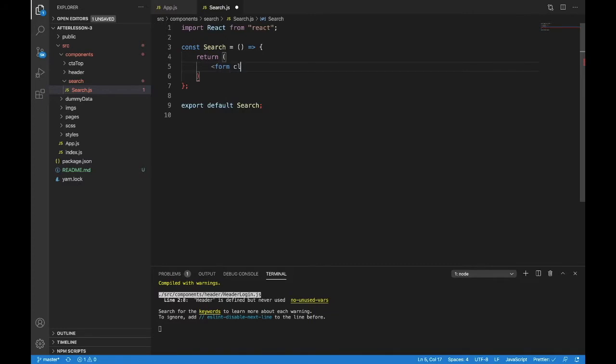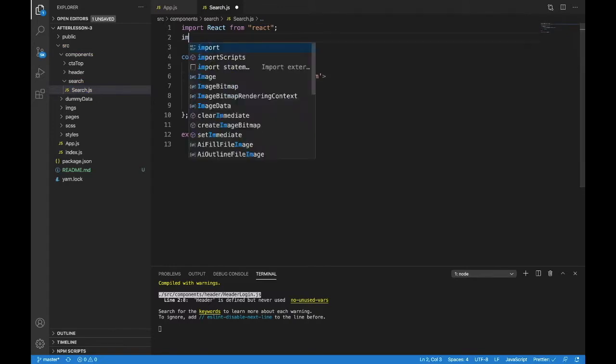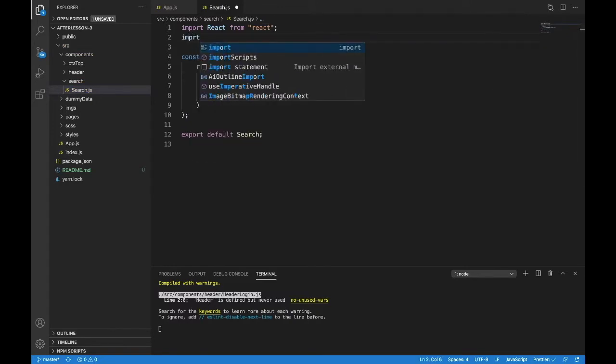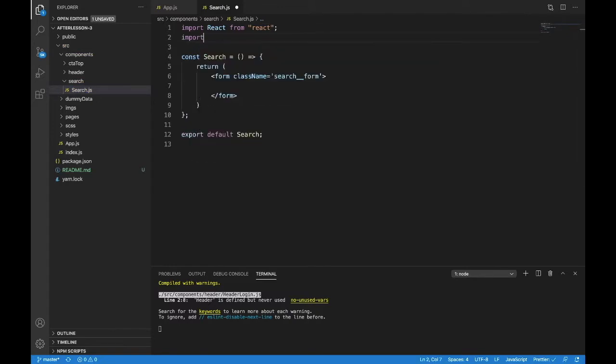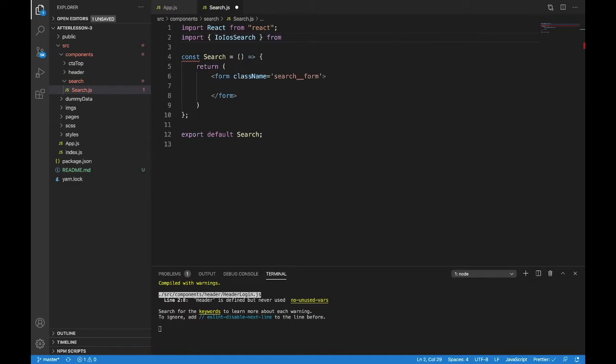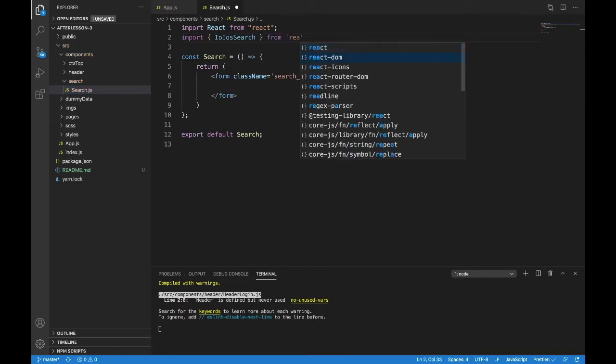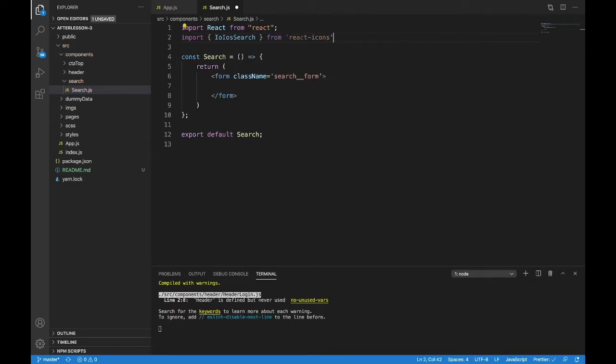A form will need a class name and we'll call it search underscore underscore form. We'll need an icon. Let's import it. We will import IoIosSearch from react icons. And that's the first thing we'll put in there is that icon.